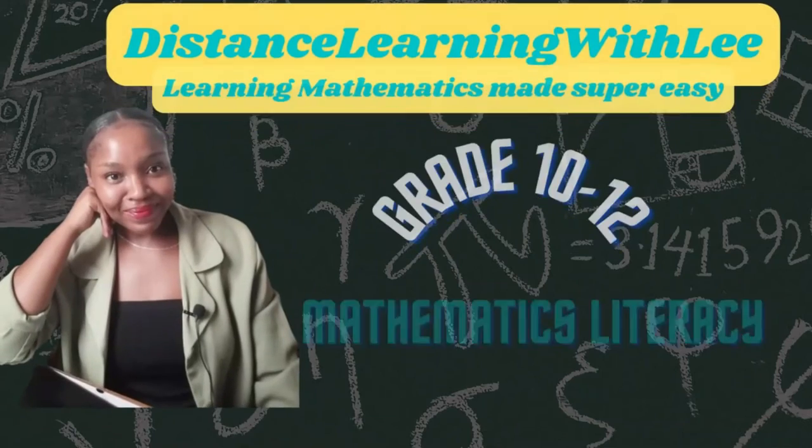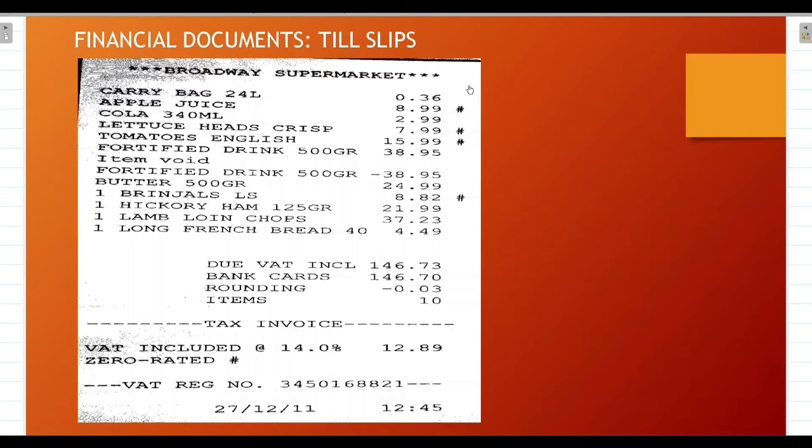Hey mathematics learners, welcome to Distance Learning with Lee, where I make learning mathematics super easy. In today's video tutorial, we are still under the topic of financial documents, and we are going to be analyzing a till slip.